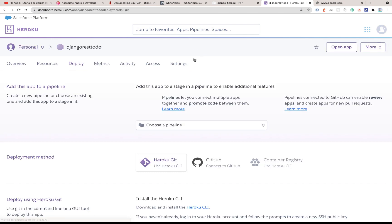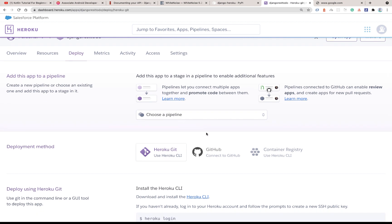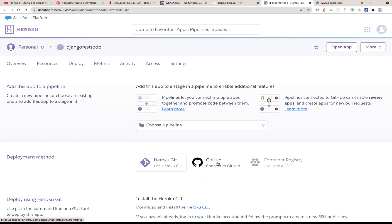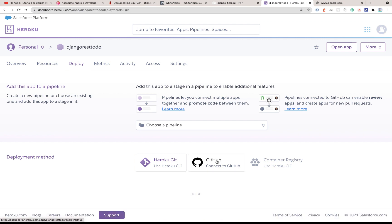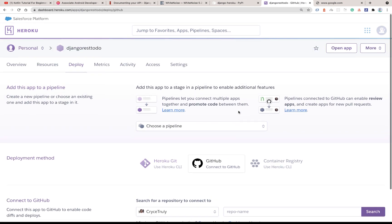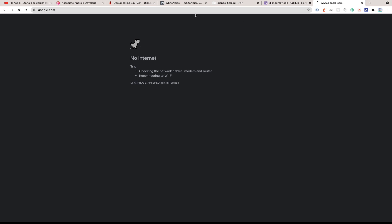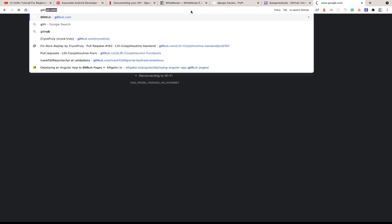Once the app is created, you'll see different ways to connect your code to Heroku: through the Heroku CLI or through GitHub. The one I prefer is GitHub, because you can set it up so that every time you make new pushes to GitHub, Heroku automatically deploys your new changes. So we're going to select GitHub, which means you'll need to have a GitHub project.